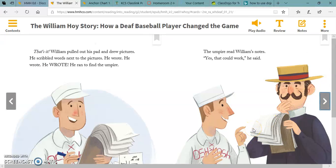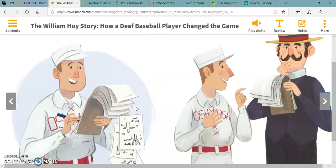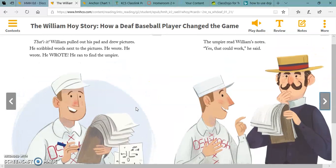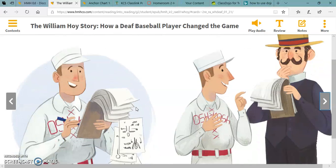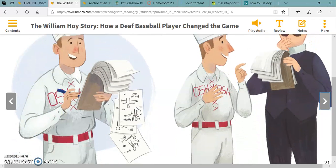That's it! William pulled out his pad and drew pictures. He scribbled words next to the pictures. He wrote and wrote and wrote! He ran to find the umpire. The umpire read William's notes. 'Hmm, that could work,' he said. What do you think the umpire will do next? Make a prediction.